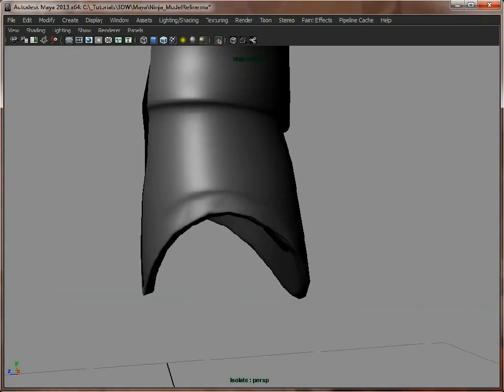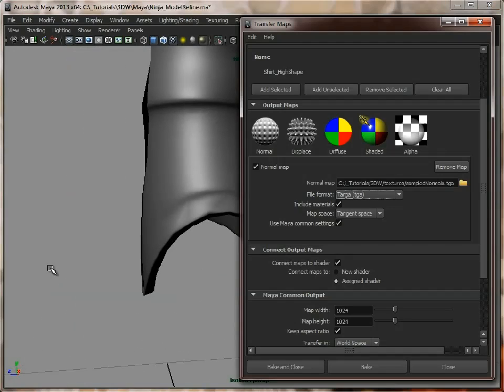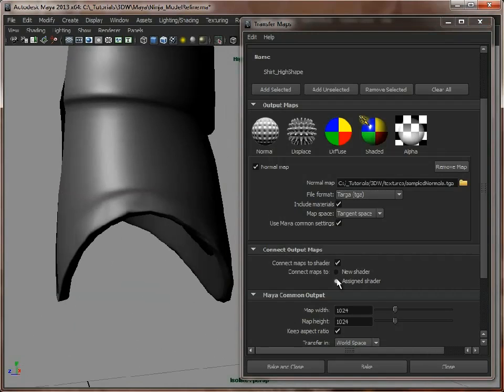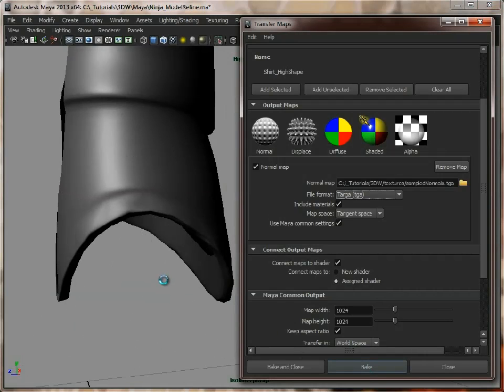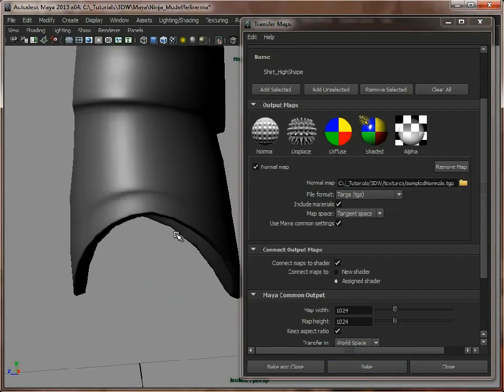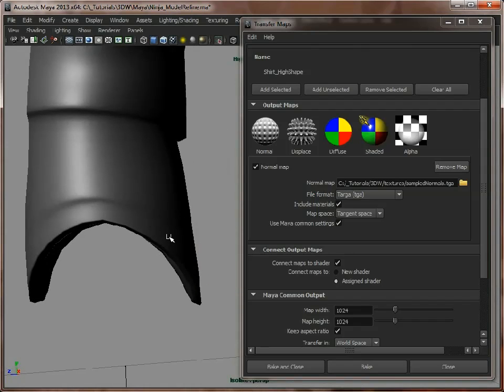Now if we bring back our transfer maps, because we've already got it on assigned shader, we will go through it again, recalculate those normals, and as you can see it's rounded that off, and that looks much better than it did before.